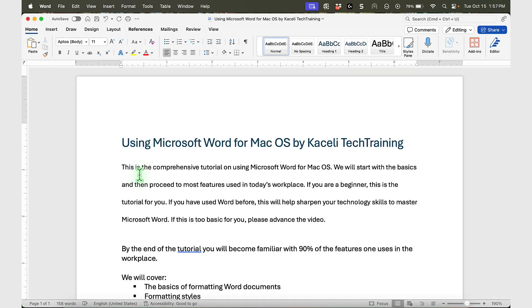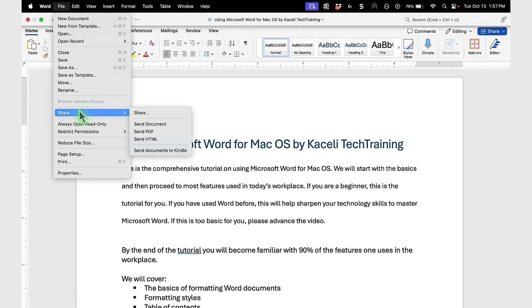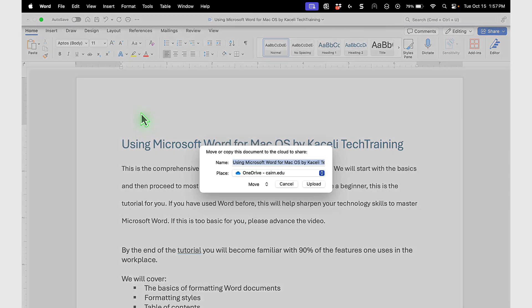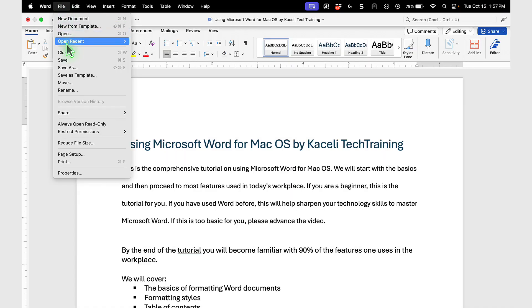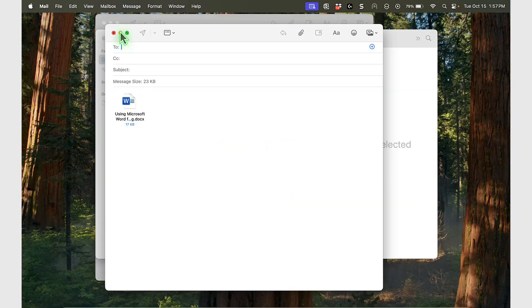The other way to send the file is by using the macOS menus from Microsoft Word. Go to File, click on Share, and then select Send as Document. It's the same process as before.